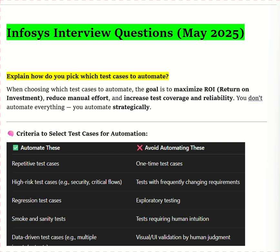When we choose which test cases to automate or not, our goal is to maximize ROI — return on investment. Our goal is to maximize ROI, reduce manual effort, and increase test coverage and reliability. We don't automate everything because there are different types of test cases suited for automation.